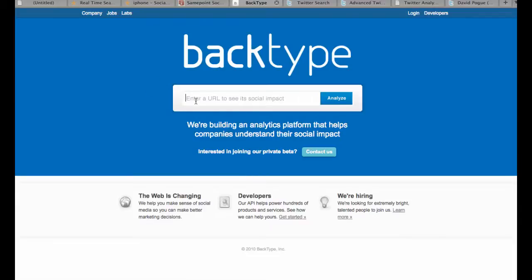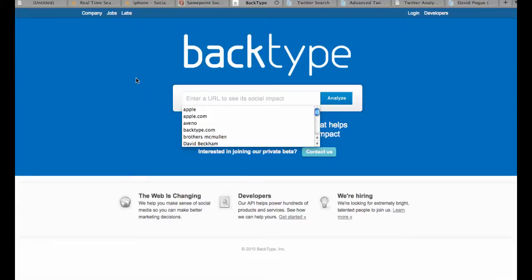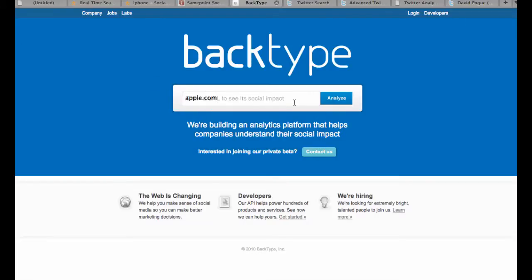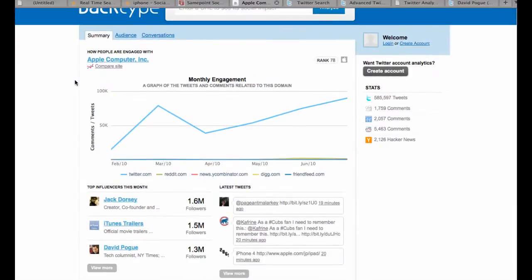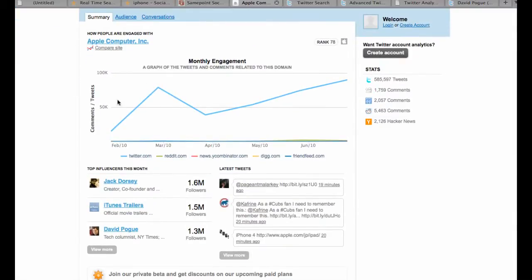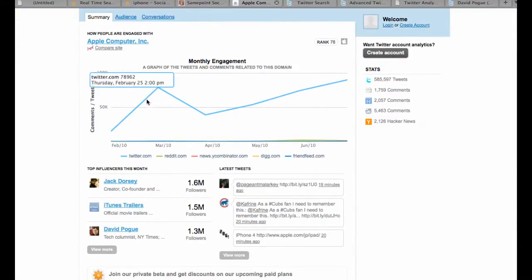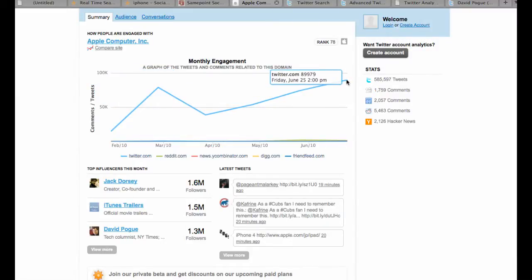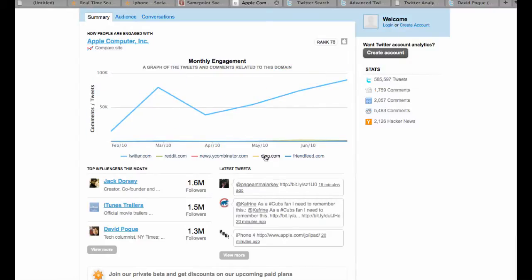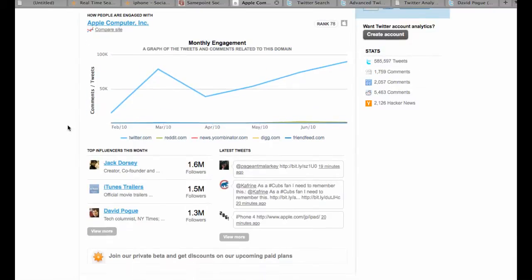A third one that we like to play with is Back Type. Back Type takes a slightly different approach rather than key terms or issues—they use URLs, so we'll just do apple.com. When we talk about the way Back Type works, it expresses it very differently. It leads with actual measurements. You see here a very healthy flow of tweets going on about Apple since February. That measures Twitter, Reddit, different things like Digg, FriendFeed.